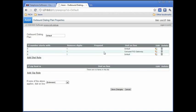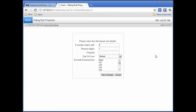This takes you to the outbound dialing plan property screen. There are some default dialing rules already set up. The Carousel FXO Gateway rule is for use with line bridging, and its settings should be fine to use as is if you're using line bridging. Click the default rule assigned to number 9. This shows that when a number is dialed with a 9 at the beginning, this plan will be applied to the call, and that one number, the 9, will be stripped from the number when the call is made.